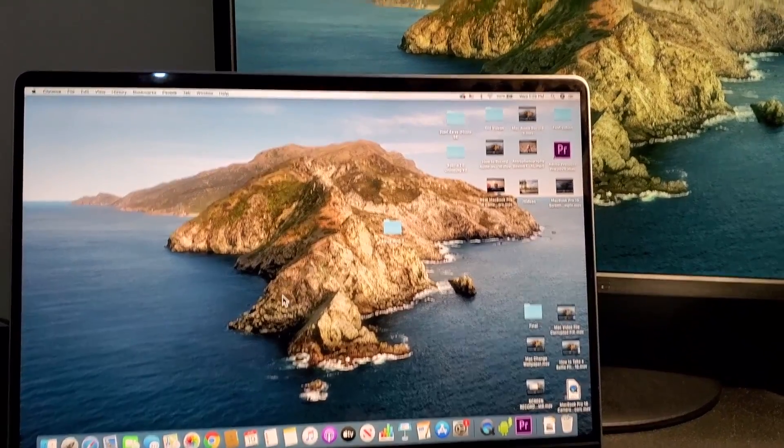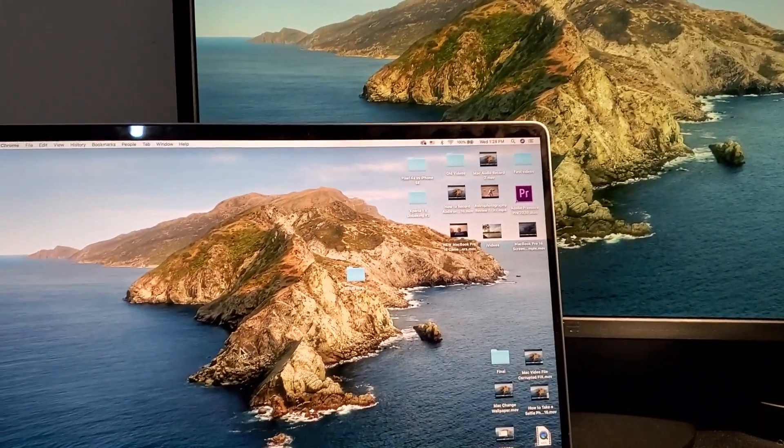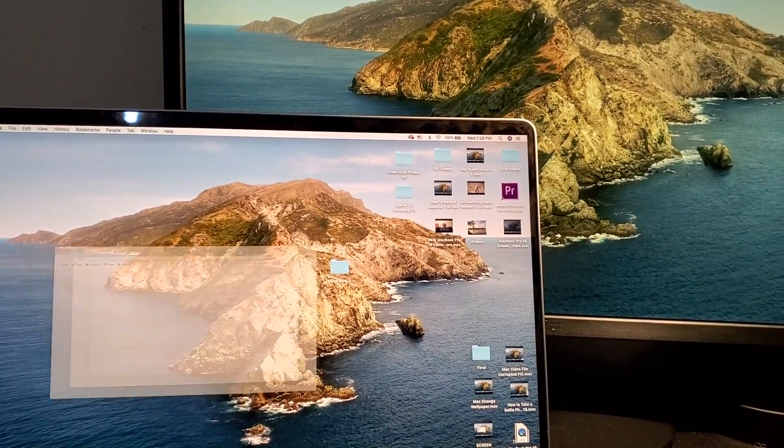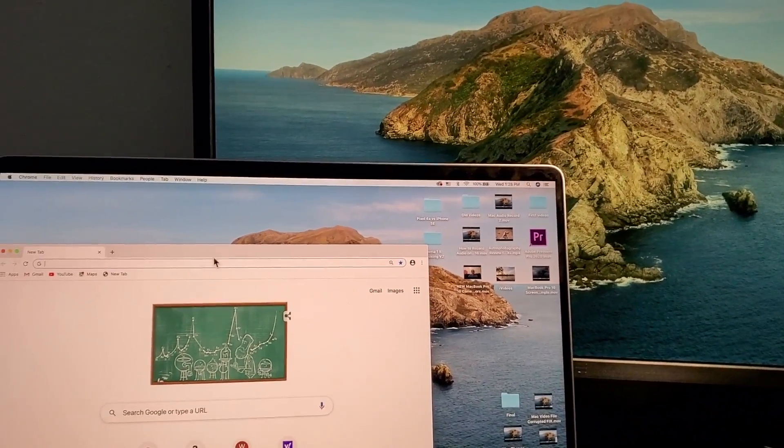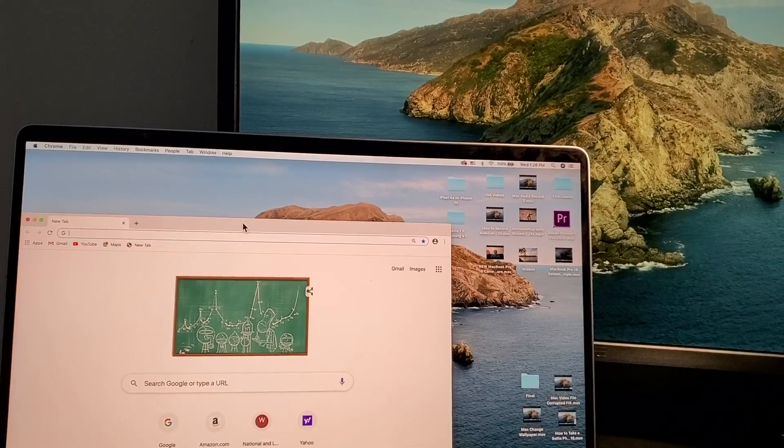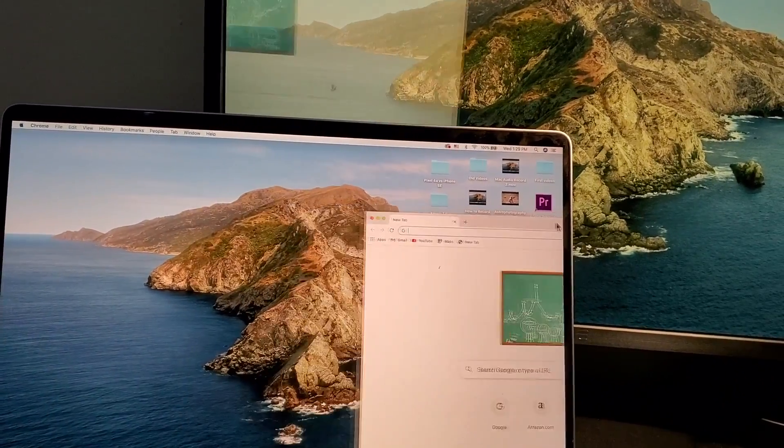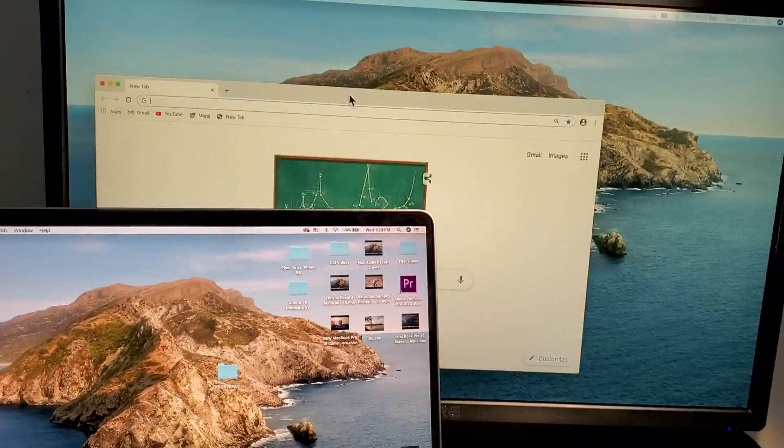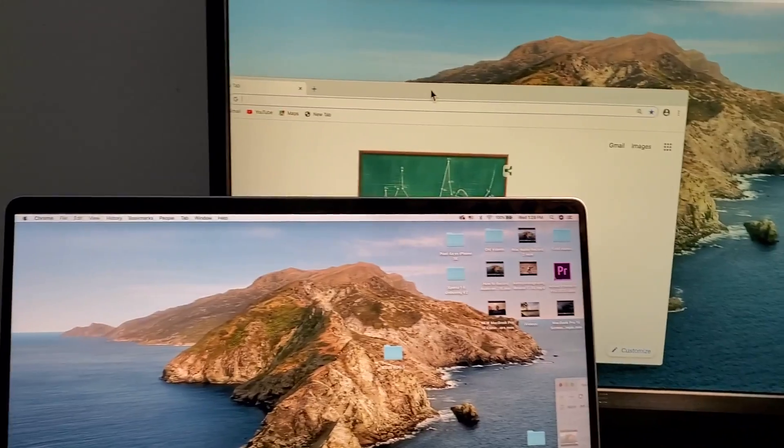Now by default this should be extended. So just for example, if I bring up Chrome on my main screen, the Mac, and then if I drag it, you see now we have it on the second screen.